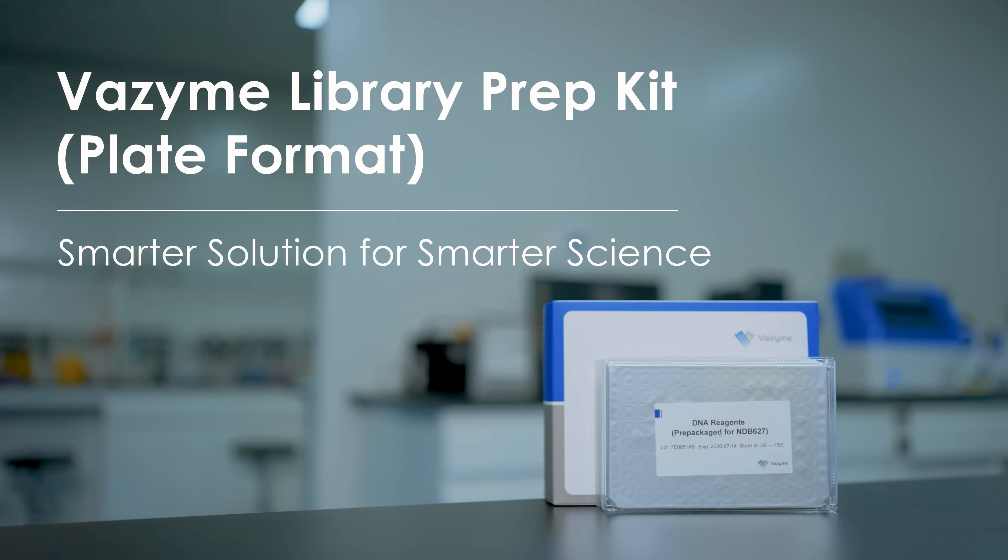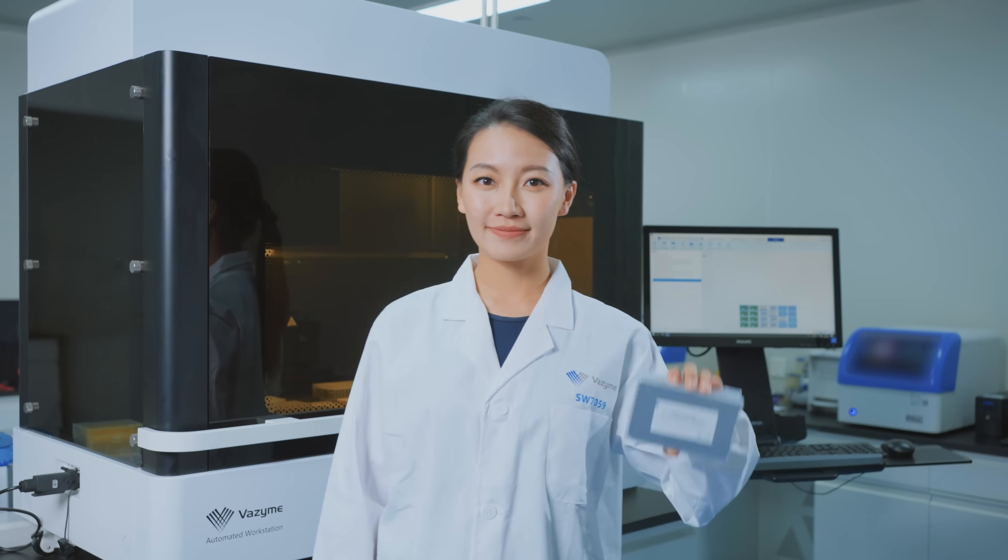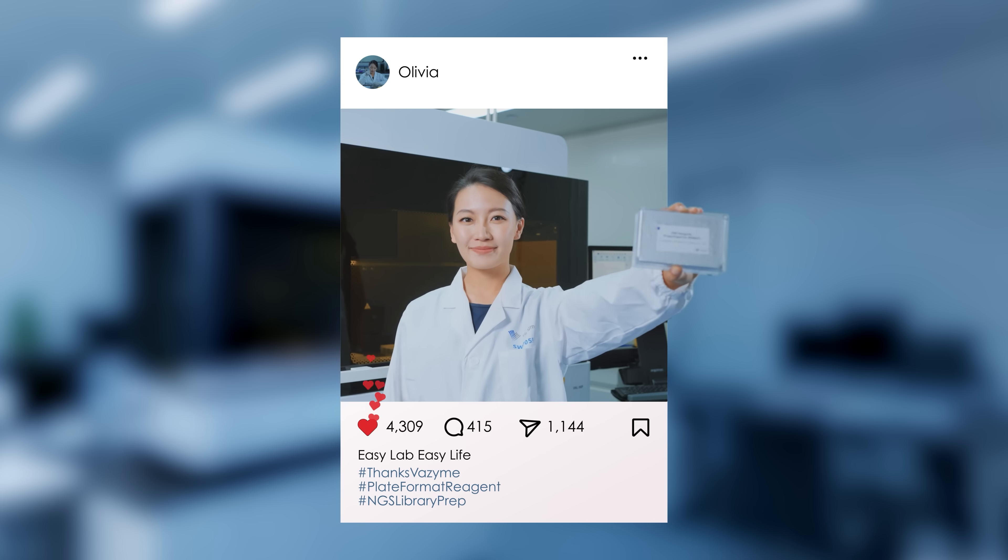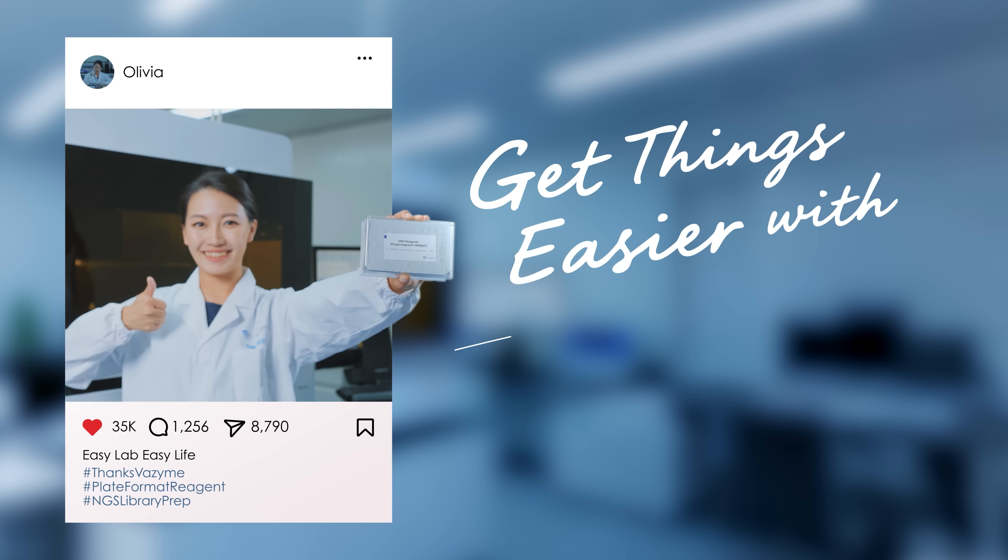Smart solution for smarter science. Get things easier with Visite.